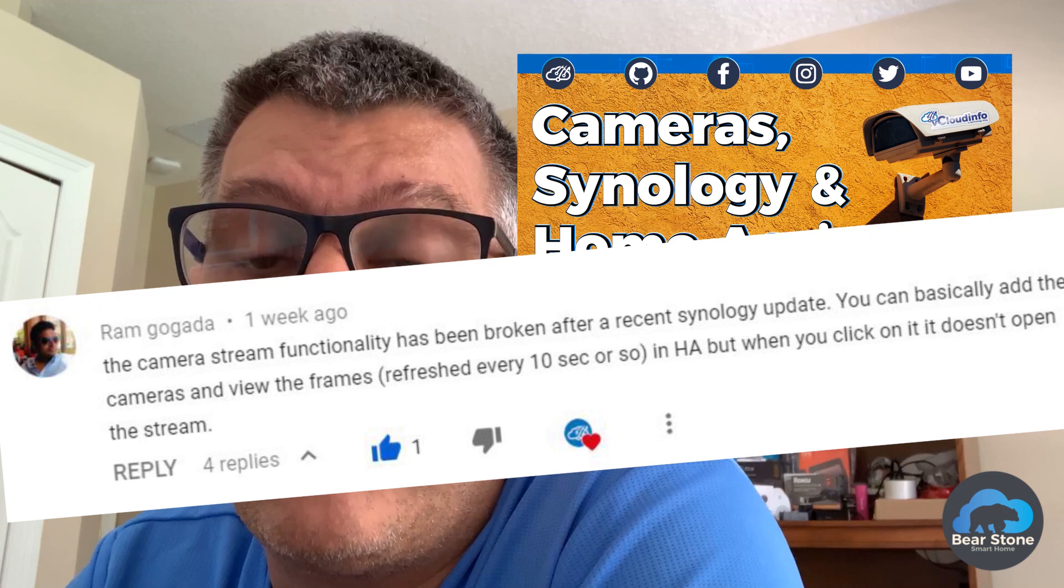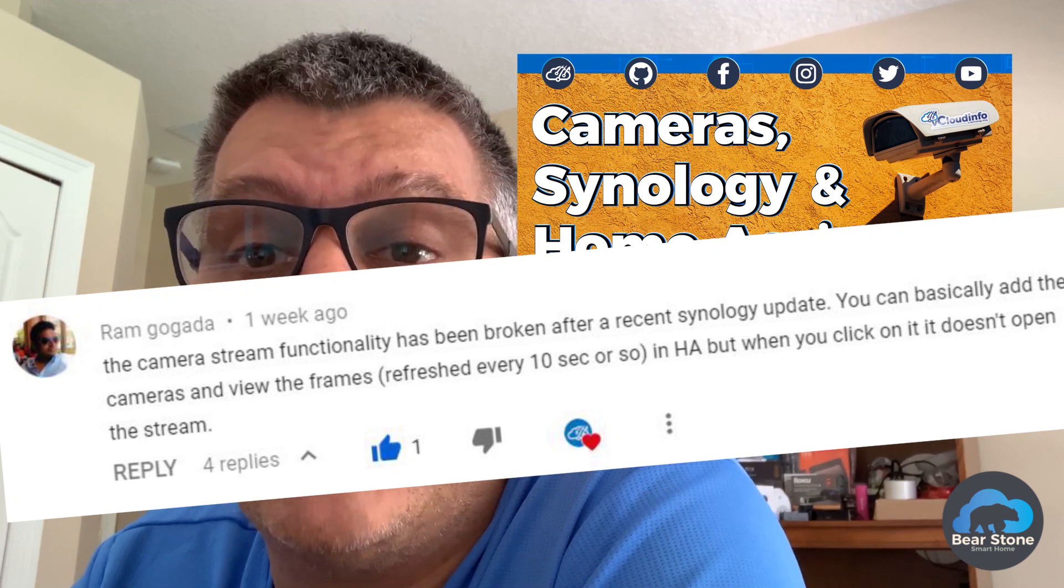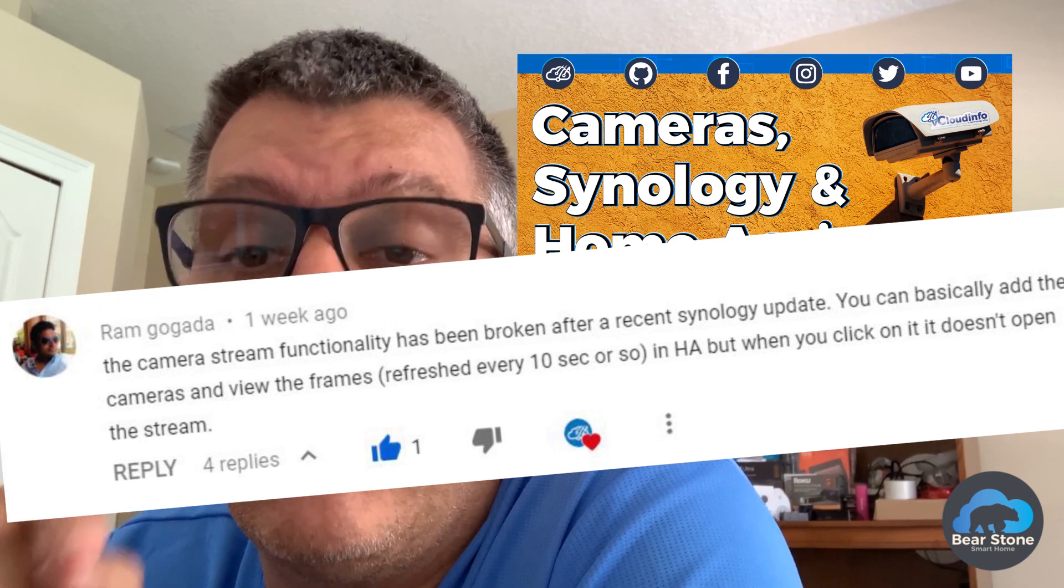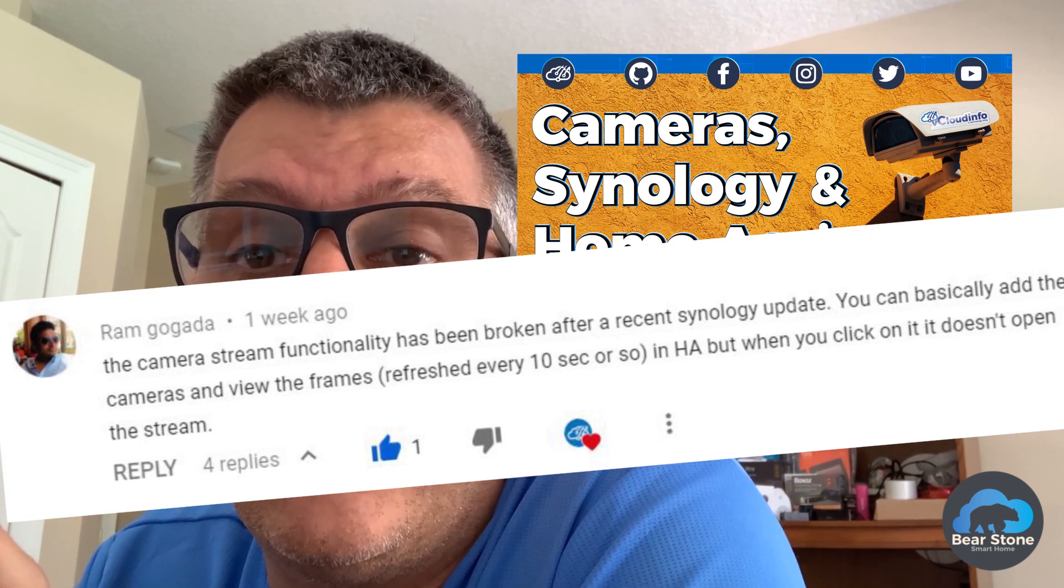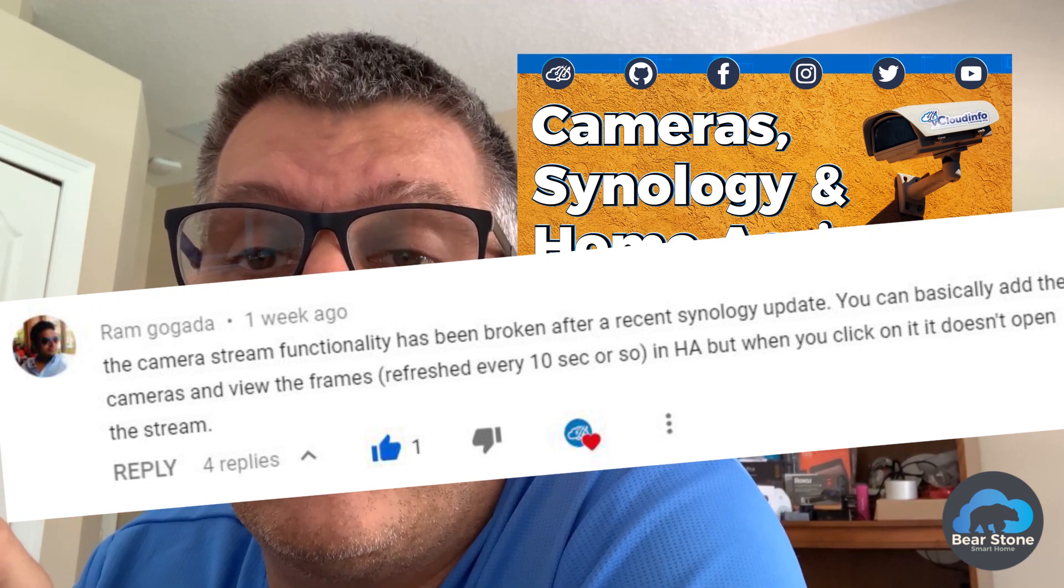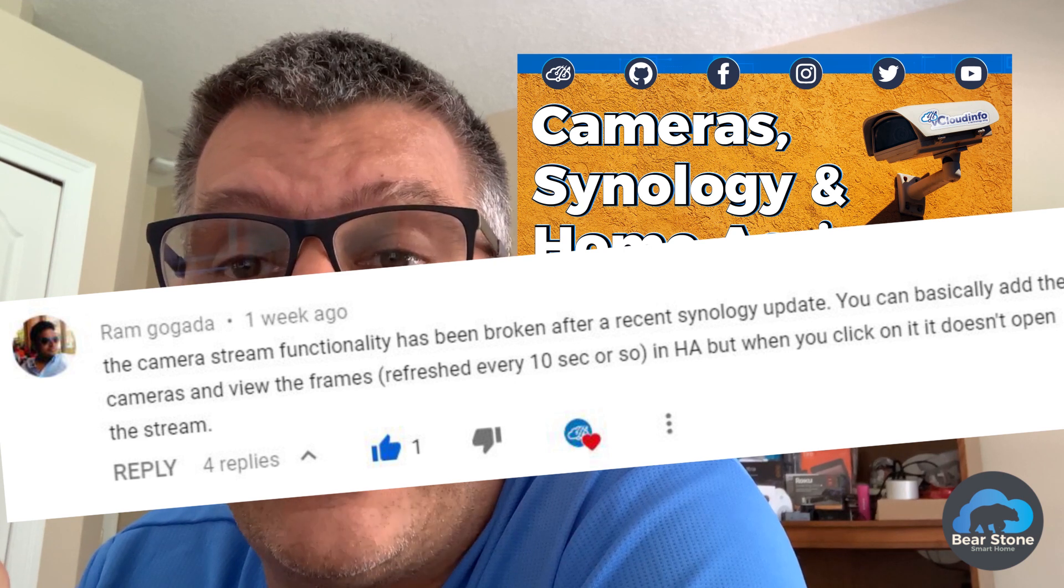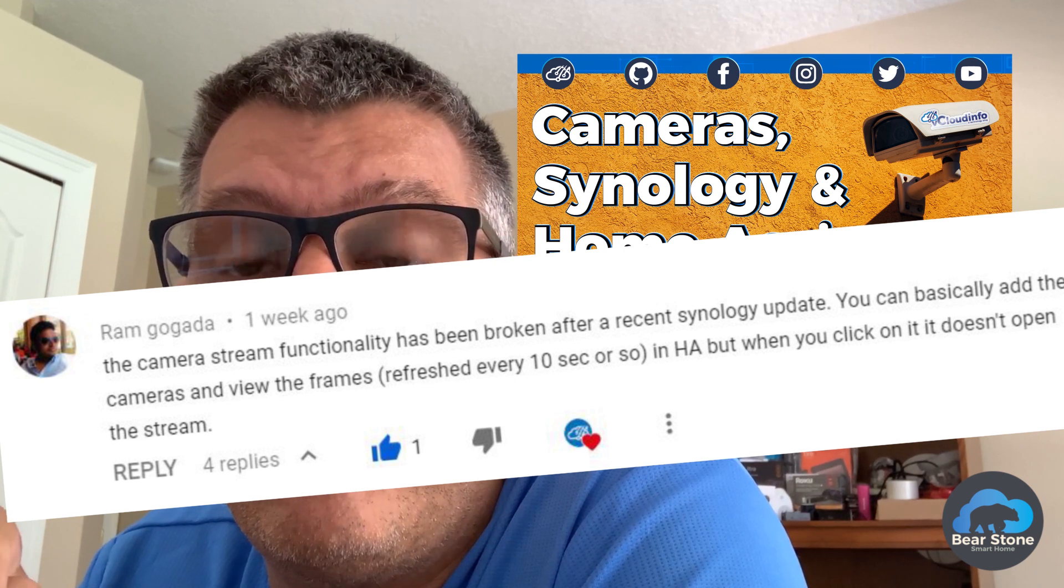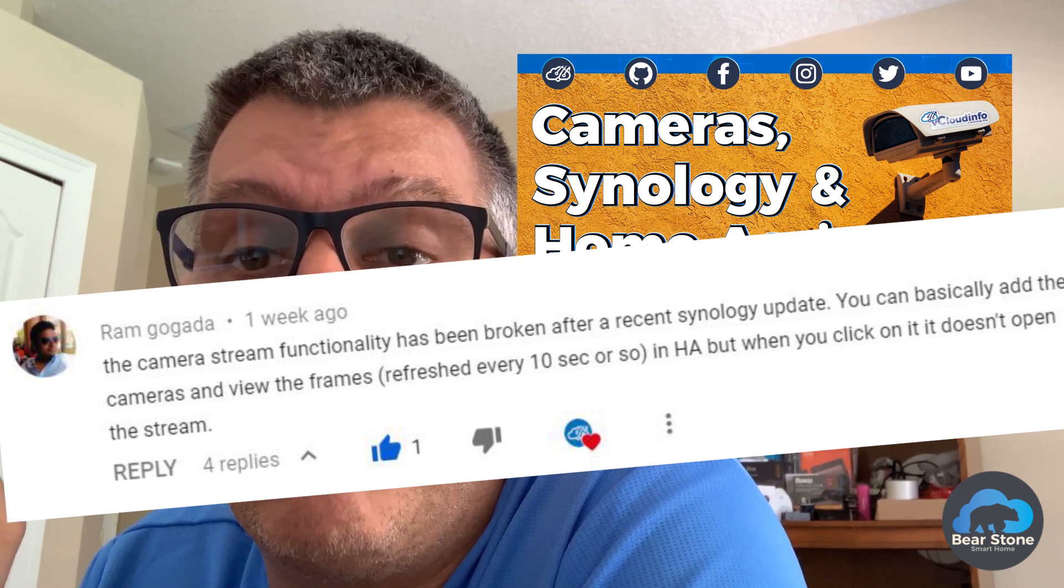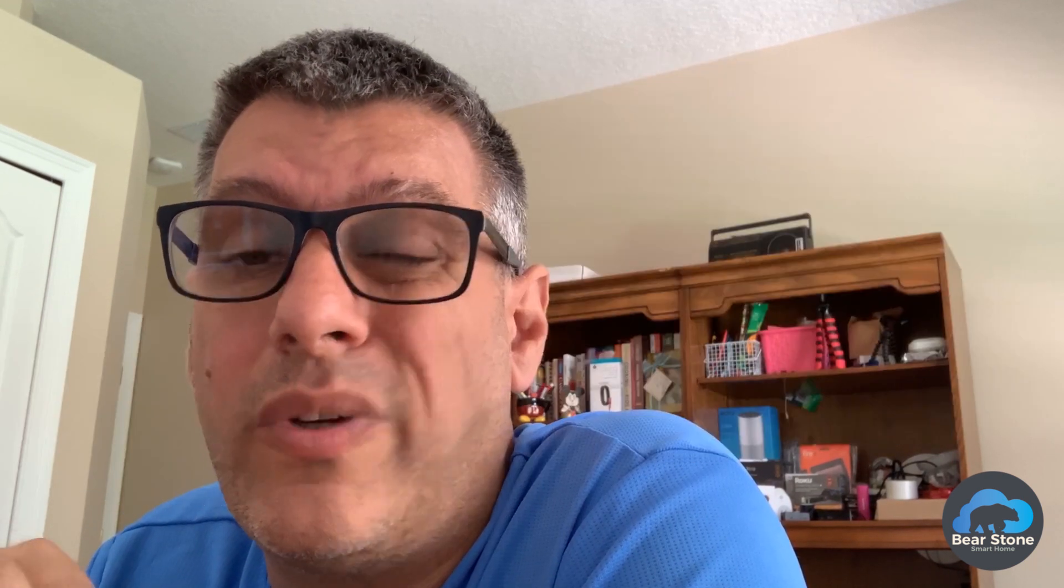Ram Gogada actually pointed this out in one of the comments on my YouTube video that I did about the Synology cameras, that the recent upgrade broke it.